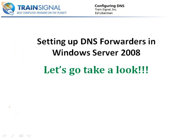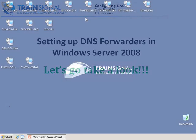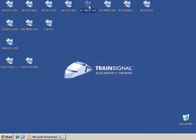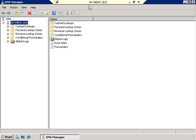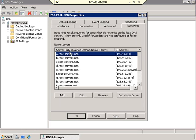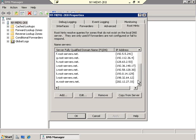Let's go ahead and take a look at how to set this up in Server 2008. Let's connect back to New York Member 1, the server we had previously set up as a DNS server. We're still in the DNS manager. What I want to do is put my cursor over New York Member 1, right-click, and select Properties. In our property sheet, there are a couple of tabs I want to show you. The first one is the Root Hints tab.